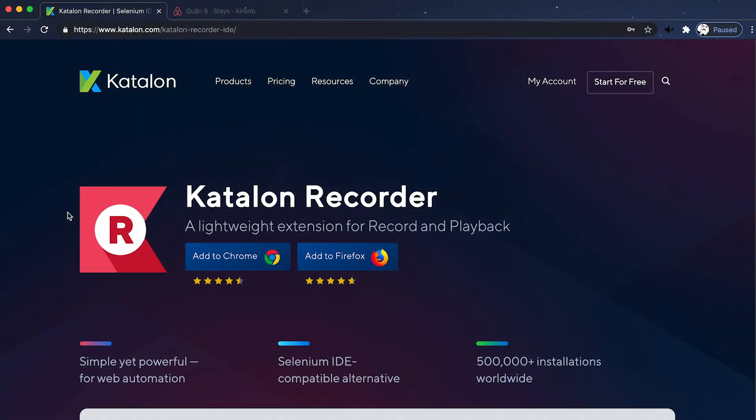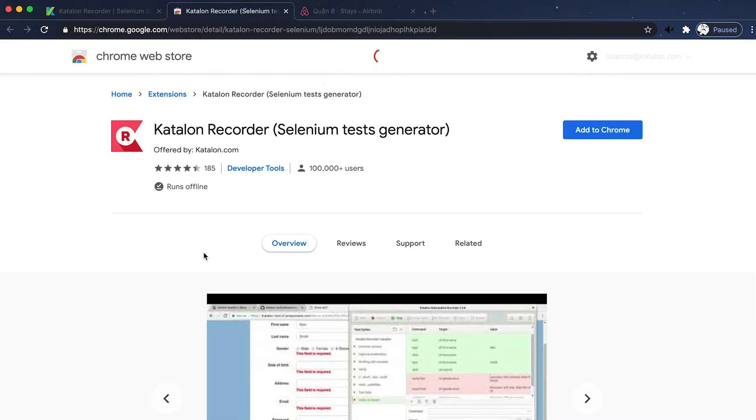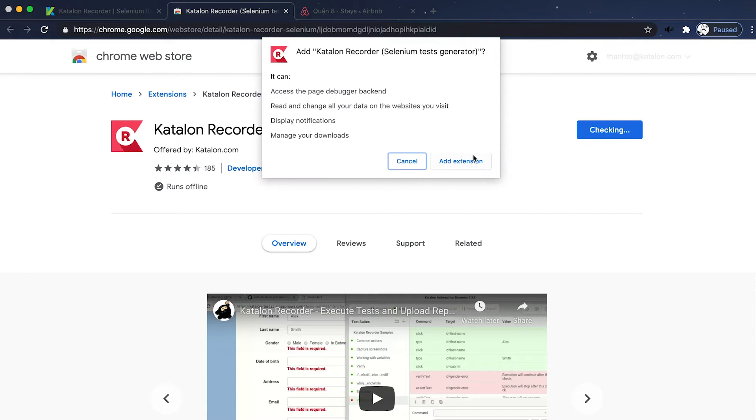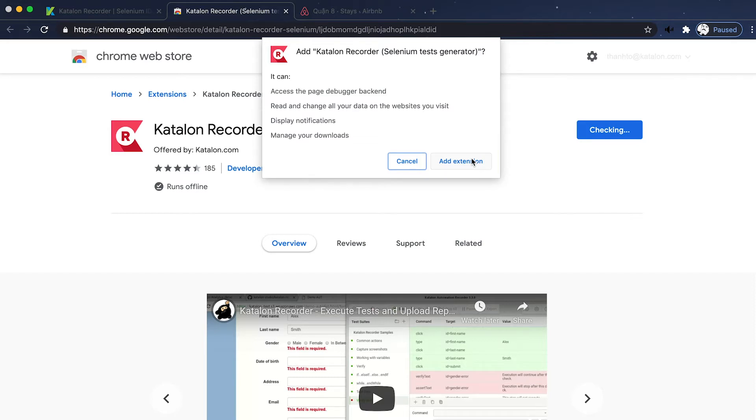Before you start, first you have to install the extension on your web browser. It's pretty simple. You can either access your Chrome store through chrome.google.com/webstore or you can go through katalon.com/katalogrecorder IDE, like shown here. Click that button and Katalon Recorder is installed in your browser.